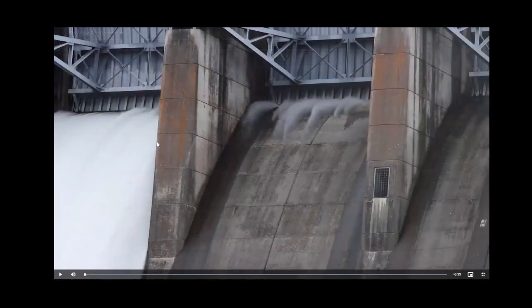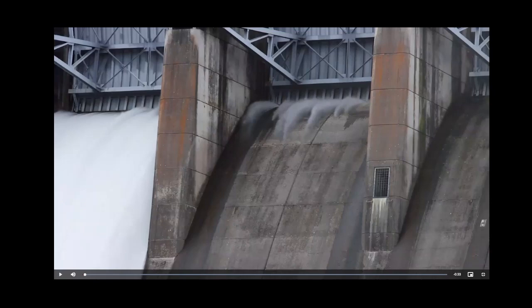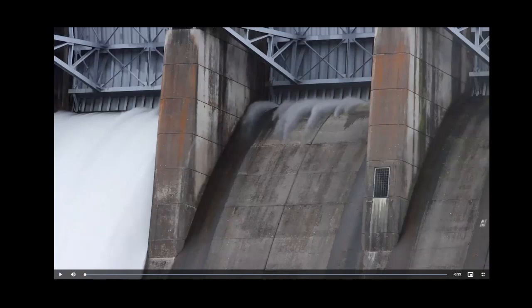In this next video, we're going to see flow going through a controlled spillway. When I use the word controlled, it means that the spillway has gates on it. In this case, the gates are tainter gates. When we open up a tainter gate, the flow is going to be going underneath that gate.